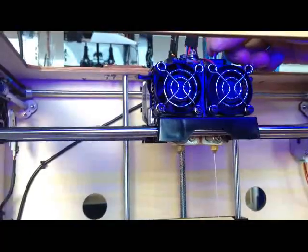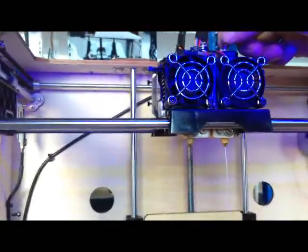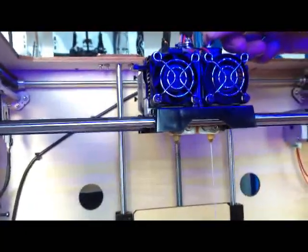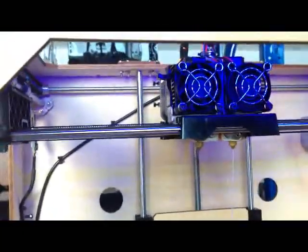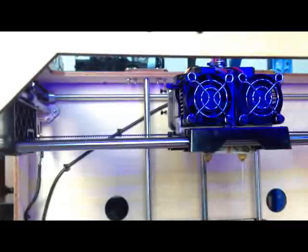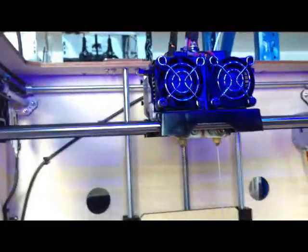Done. You have finished loading the filament. Now we are going to tell you how to unload the filament.